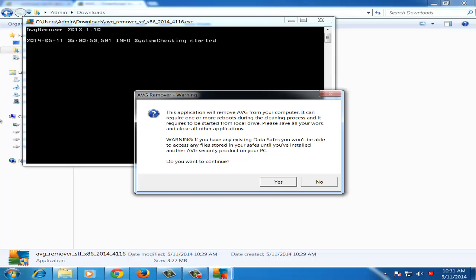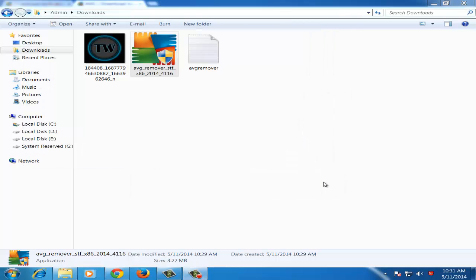Once you launch this application and if you click on Yes from this dialog box, then it will completely remove AVG from your computer. Right now, I don't want to remove it, so I will just press No.